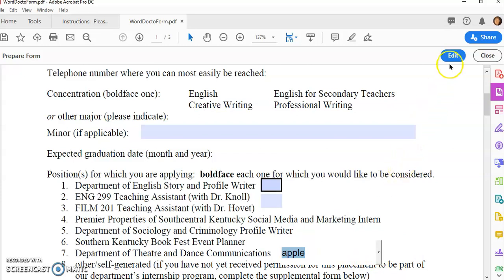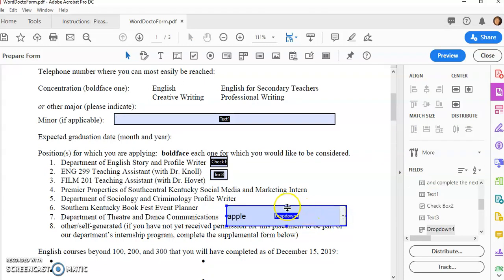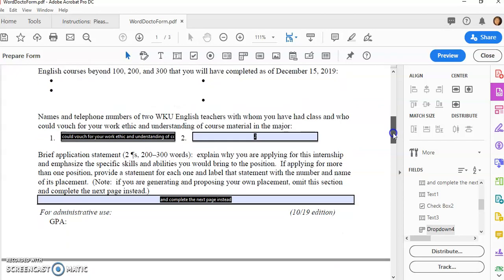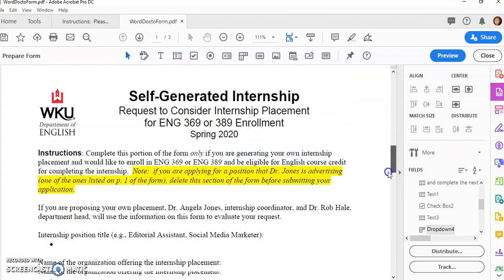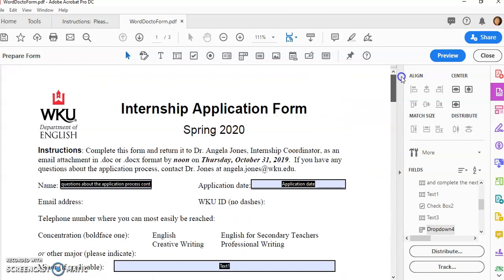Any time that I need to fix anything, I simply click back on Edit, and then I can pull things out, resize them, and change them. I just continue adding my items and previewing to make sure it works right.